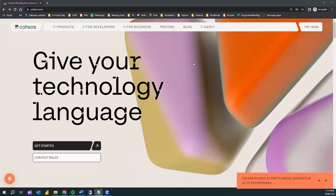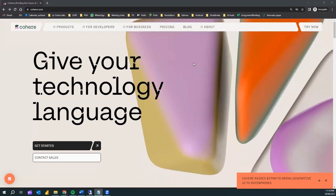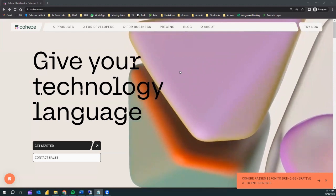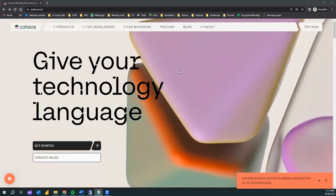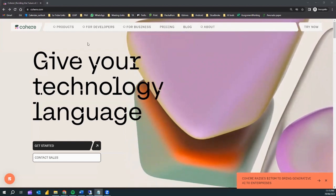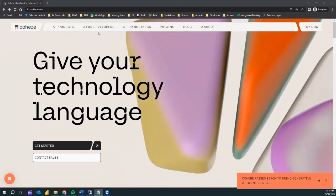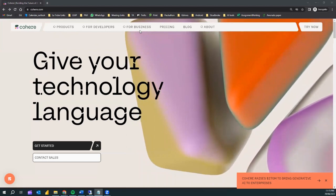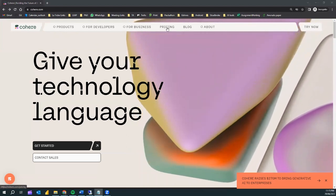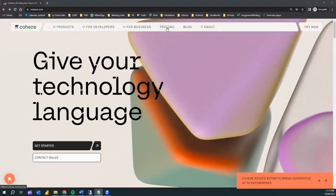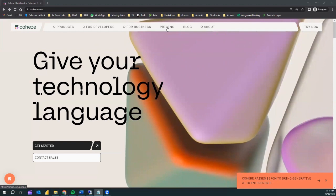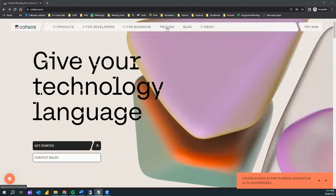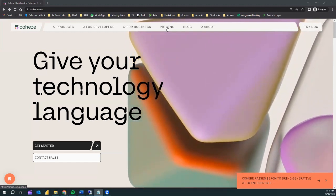First, you can jump into the official Cohere website — I will put the link in the video description. They have various tabs covering products for developers, businesses, and more. They do have some paid versions for more sophisticated use cases, but the free version is more than enough for the various projects we are trying out.